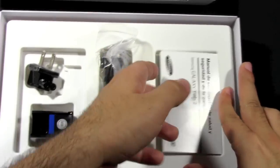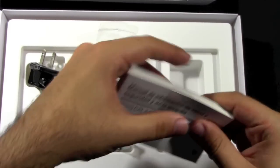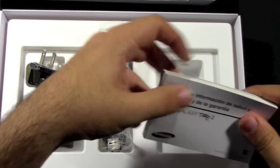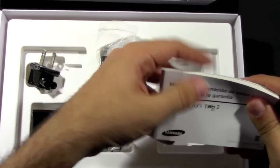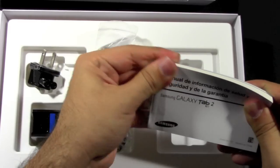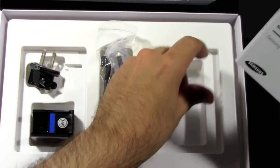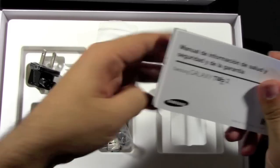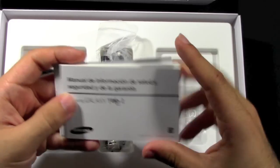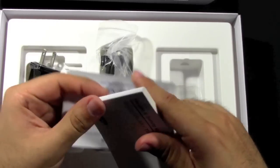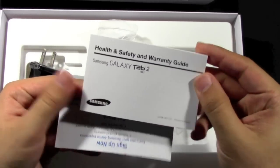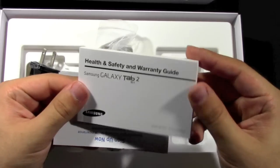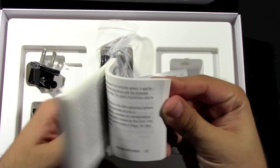In terms of manuals we have this one that won't open. Alright, we do have the manual in different languages of course. There's a health and safety warranty guide and all this kind of stuff.